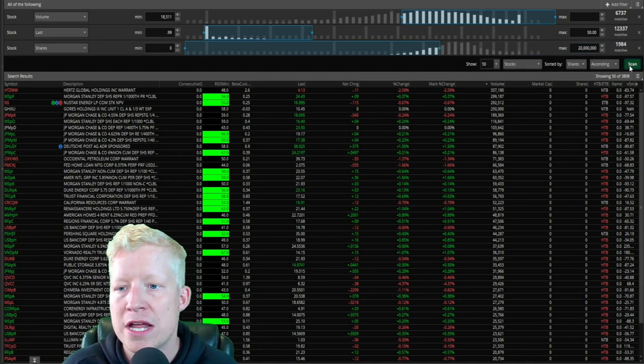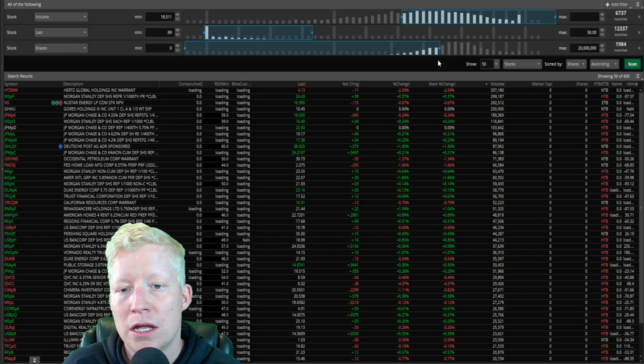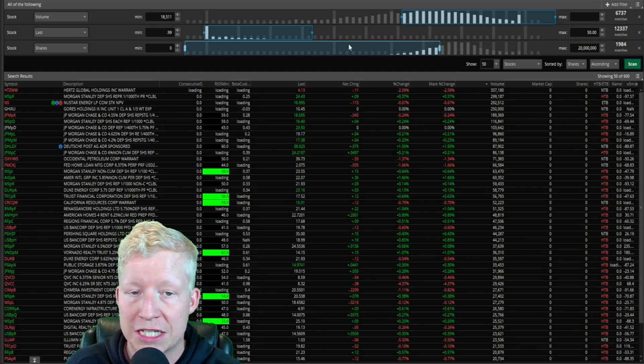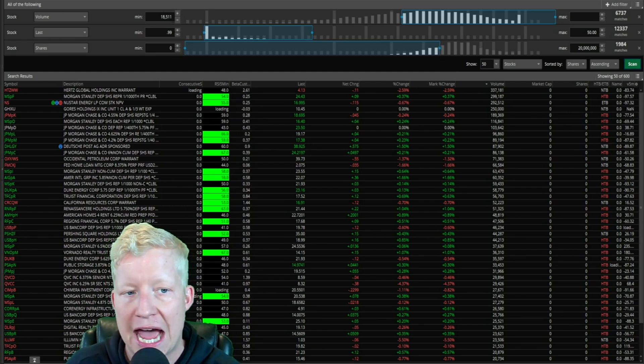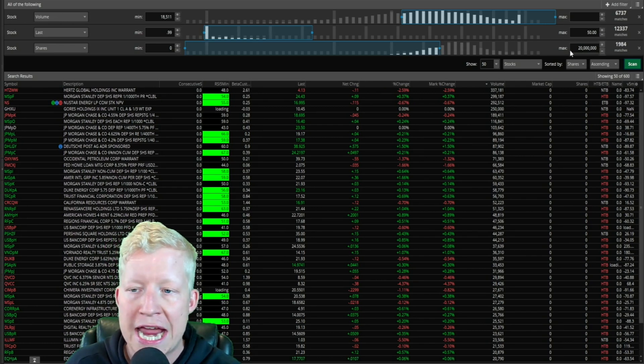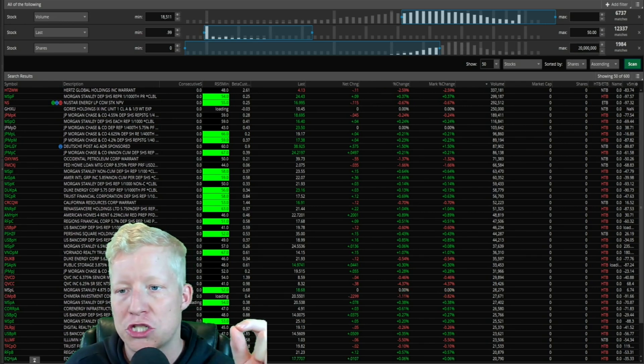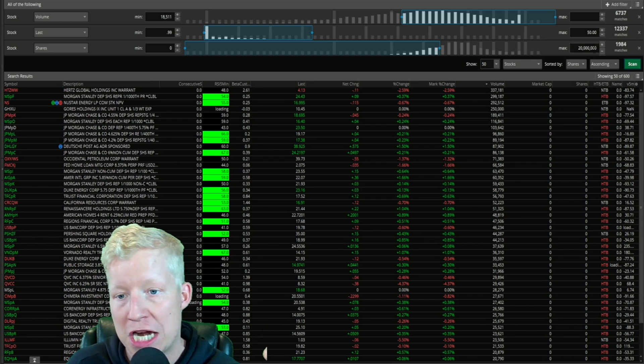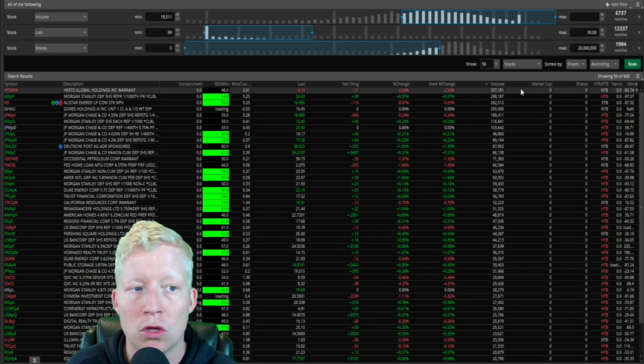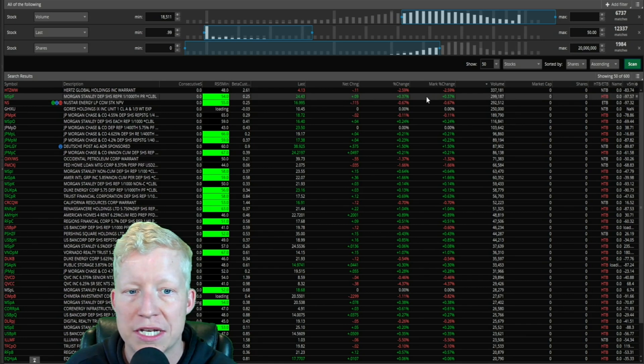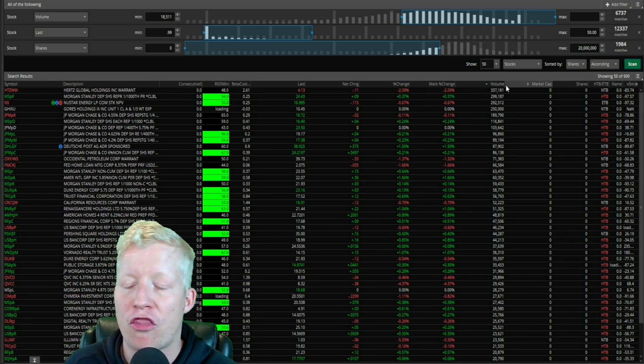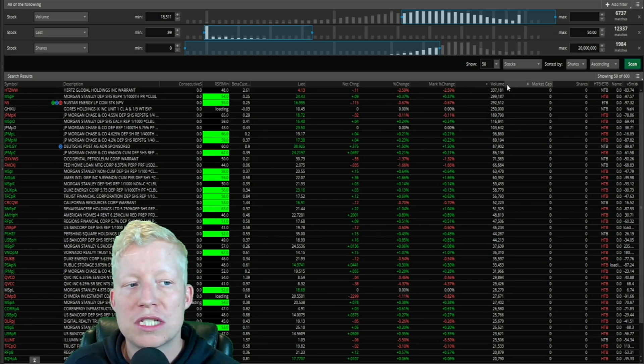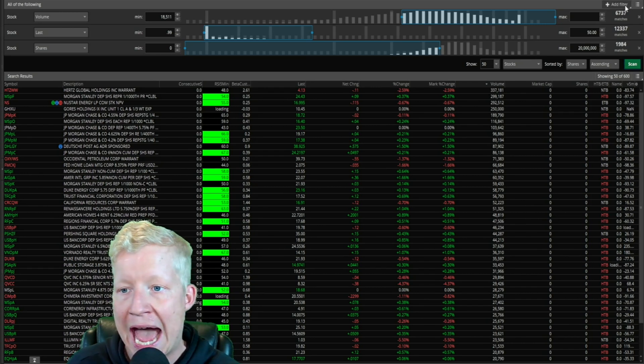So now these are all small float stocks as well. We're scanning for stocks that have volume, between a dollar and $50, and we know they are trading on a small amount of shares, which makes them more volatile. We're looking for stocks that we would like to day trade. So that is the third and final stock filter that I always add.